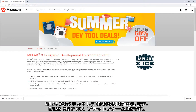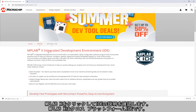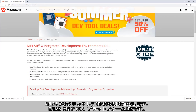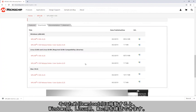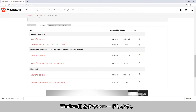On MPLABX we can see a description of the IDE. This is a cross-platform IDE, so when you go to the downloads you'll see Windows, Linux and Mac. We're going to download for Windows.